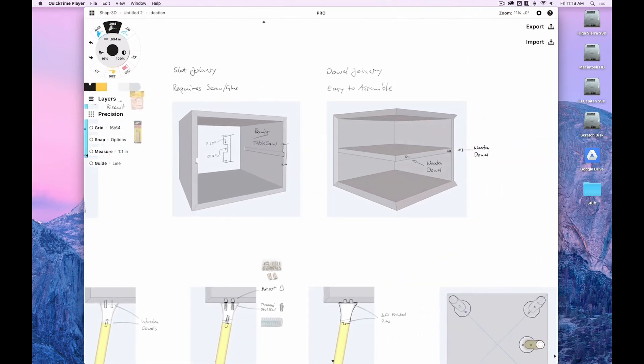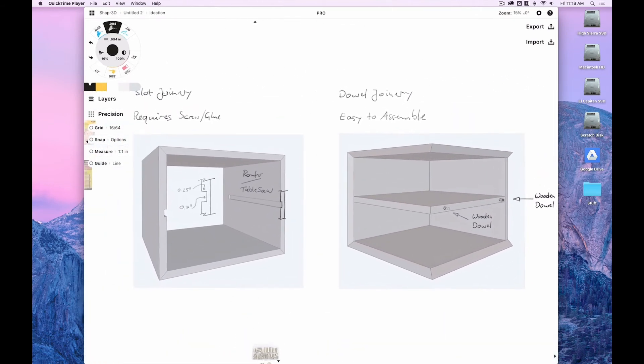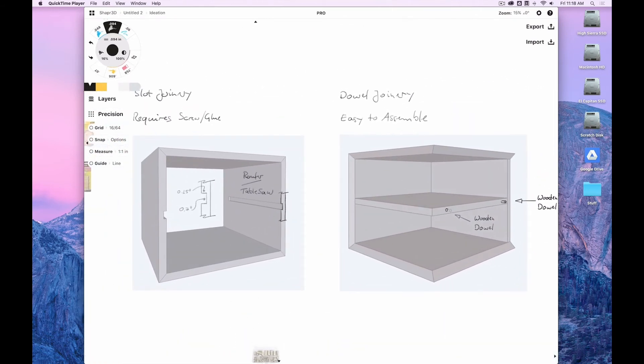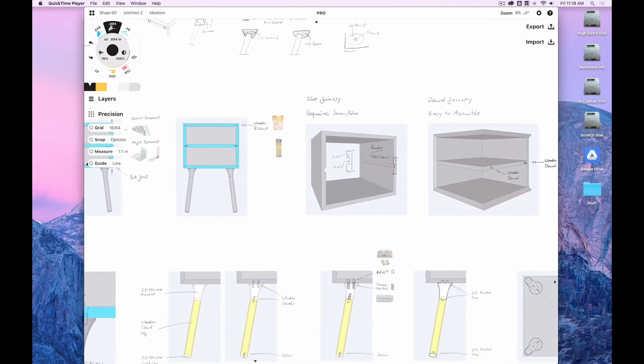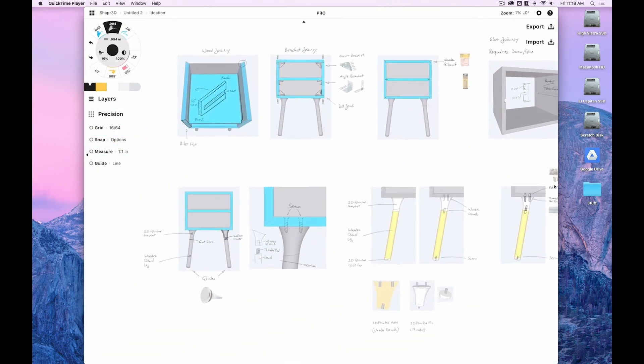And there you can see more three-dimensional representations of how the slot joinery, or for example, the dowel joinery, might look like.